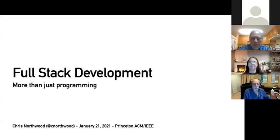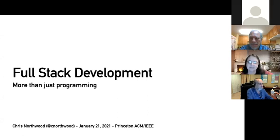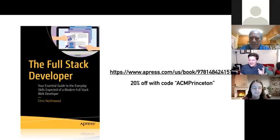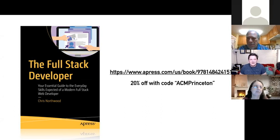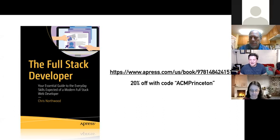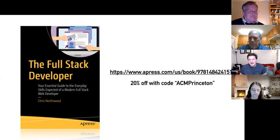Thanks so much for the introduction and thanks for inviting me along. My name is Chris Norford and I am a full stack software developer, currently working as the head of development at CultureShift. The main reason I'm here today is to talk to you about full stack development. I wrote a book about it that covers everything I've learned over my career.